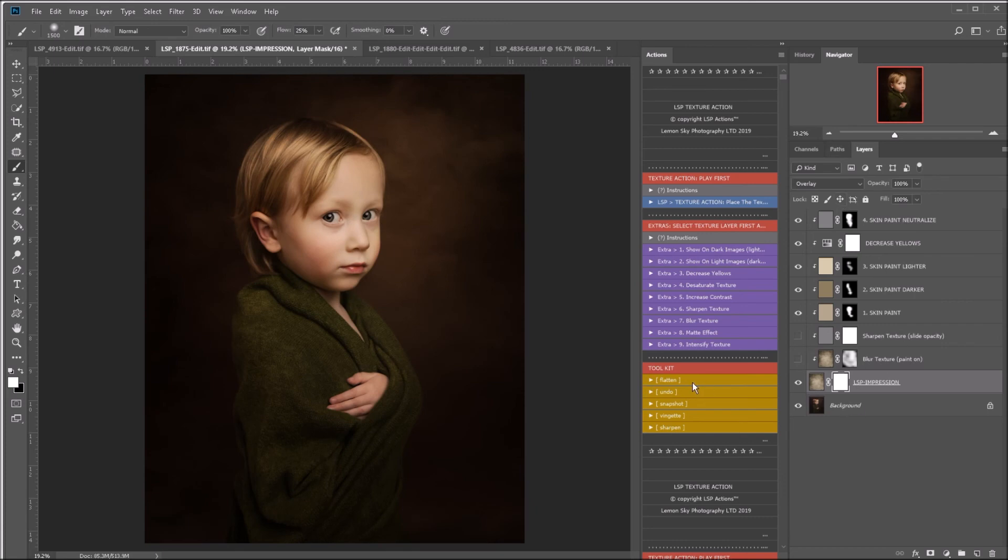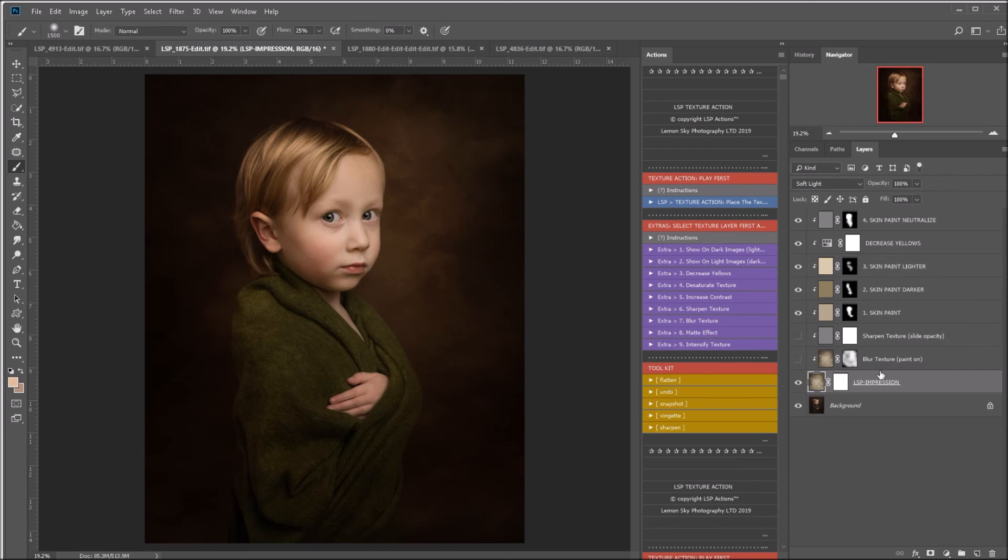And you can also undo anything. So for example, if you play any of these extras and you decide no, I'm not too sure on that, you can click undo down here. You can click that as many times as you need to. You can take a snapshot in the history here if you want to.